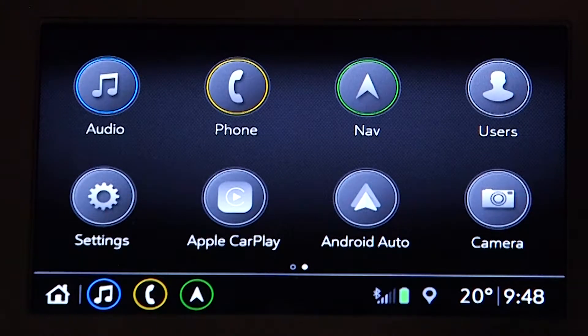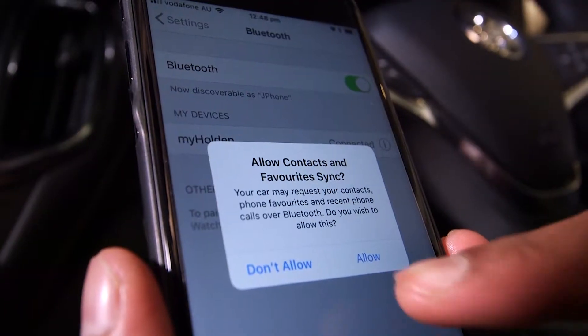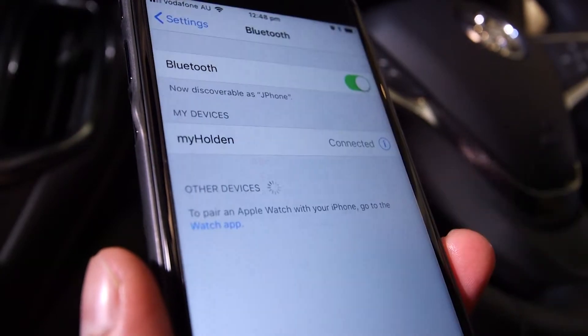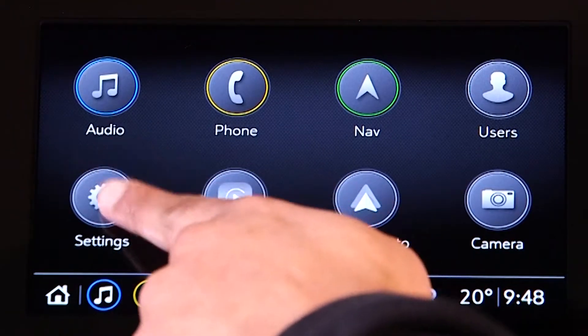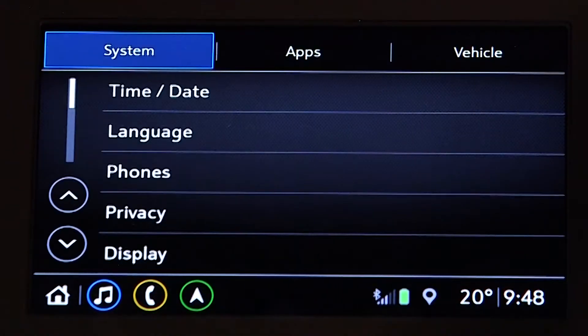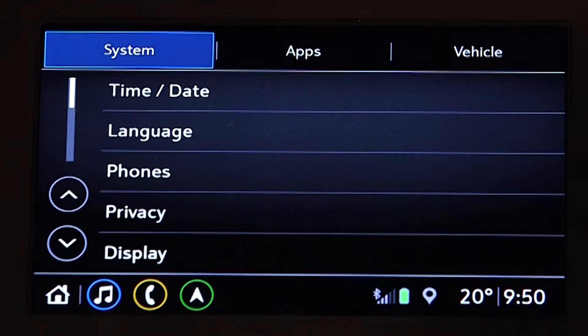To set a phone as the primary connection, first ensure the phone is already paired and switched on. Next, tap Settings on the display and then select System.